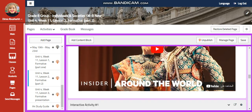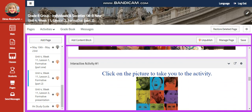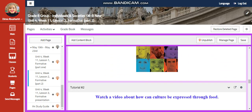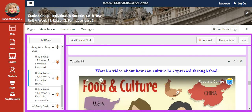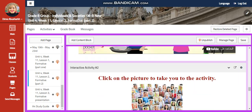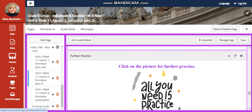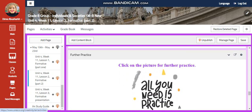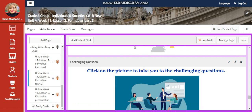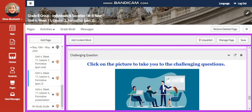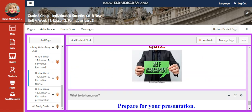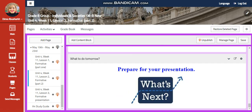You're going to watch a video about cultural dances, an interactive activity, content about food and culture with an interactive activity related to that, further practice, a challenging question, and a self-assessment.